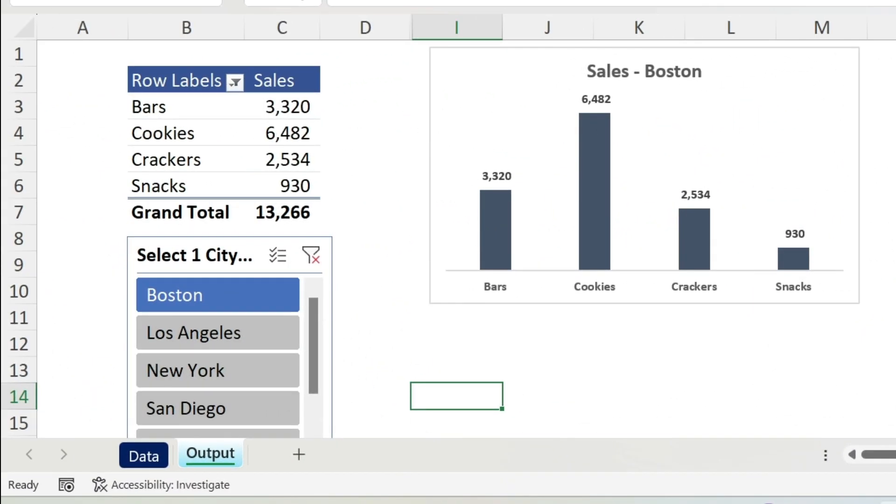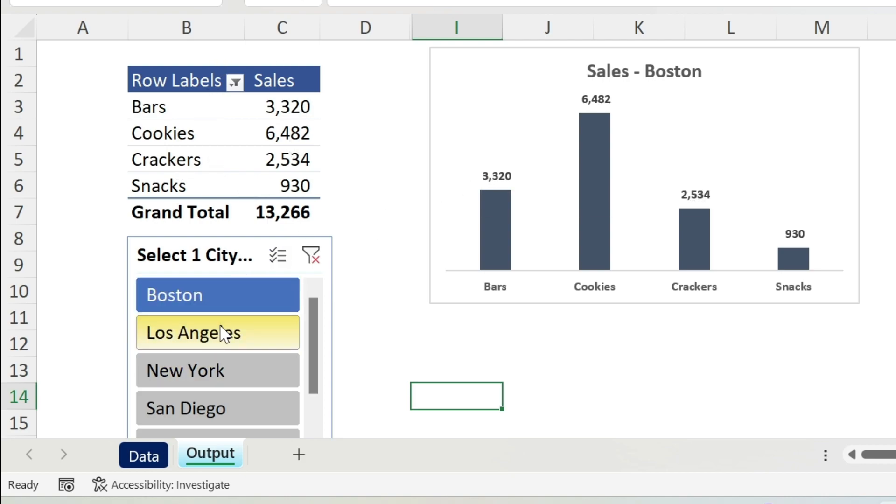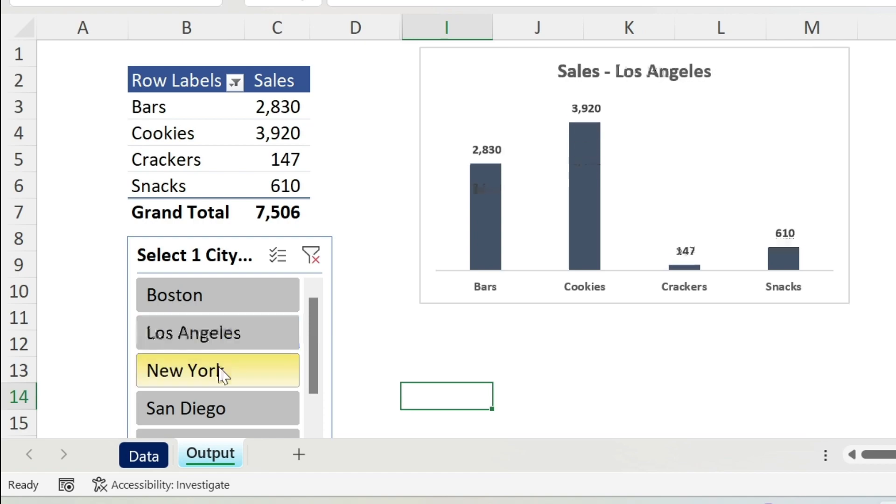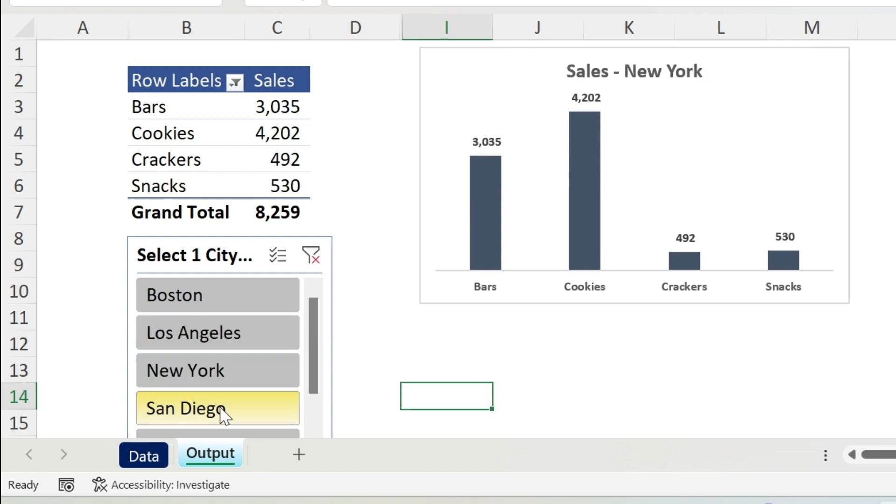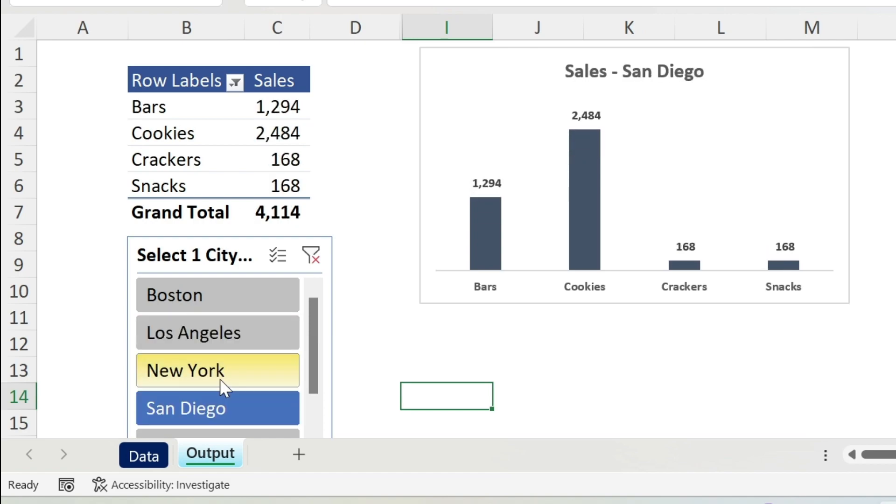What is the problem that Debra is trying to solve? Well, here I have a pivot table, a slicer, and a chart. I don't want the user to select more than one city at a time.